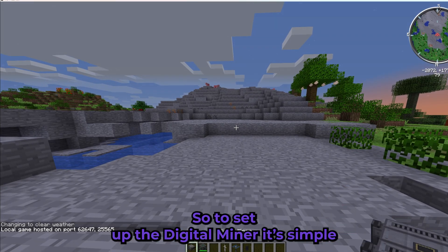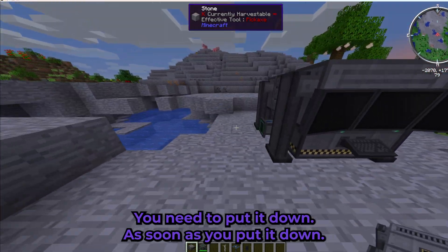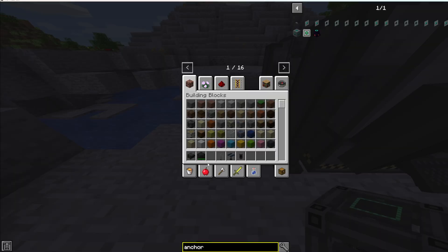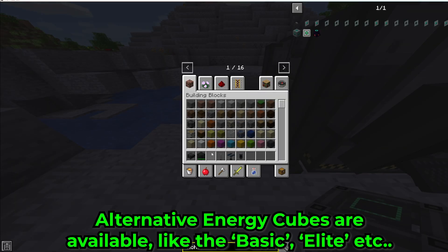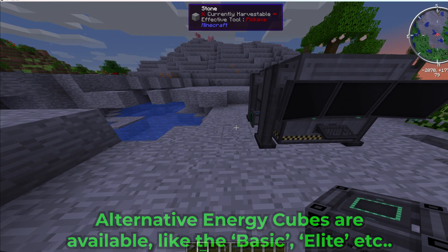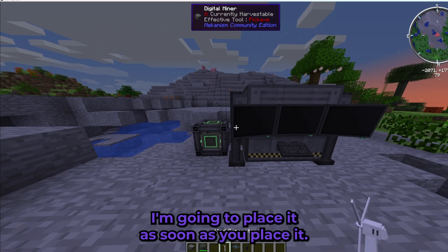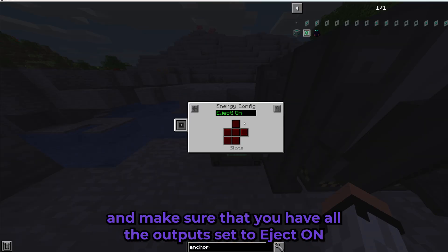To set up the Digital Miner it is very simple. You need to put it down, and as soon as you place it you need some kind of electricity for it to work. In this case I've got a creative energy cube. You may not have this in survival, so you need to put your own energy source. Place it and it should work. If it doesn't, come to your creative energy cube and make sure all the outputs are set to eject on.